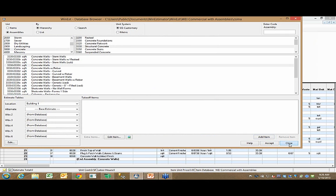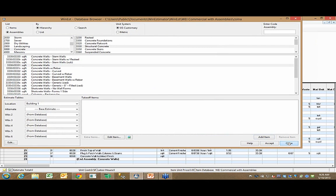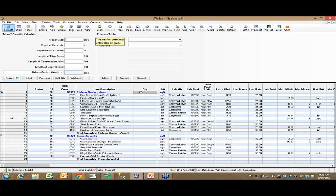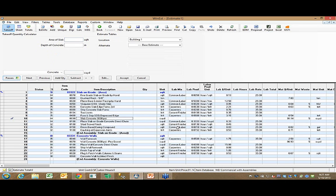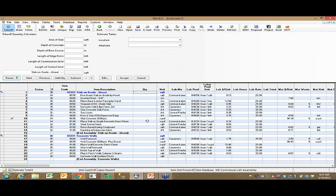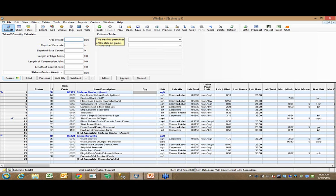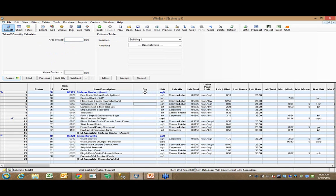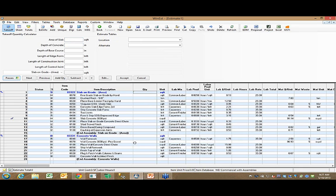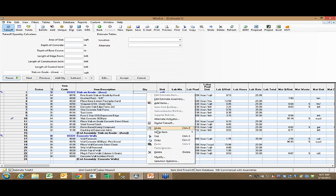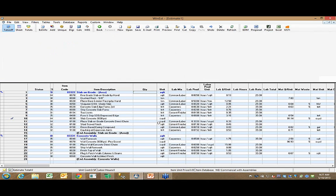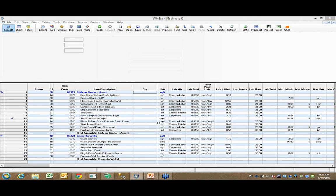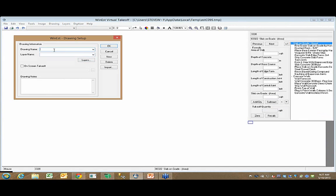When I go back out to my takeoff sheet, I can see I don't have any quantities for the items in this estimate. How do I get these quantities? There's a couple different ways to do it. I can place my cursor here and simply respond to these dimensional questions, like the area of the slab, and say it's 12,000 square feet and just type it in. Or I could, if I had WinEST virtual takeoff product, do a two-dimensional takeoff assuming I have access to electronic plans.